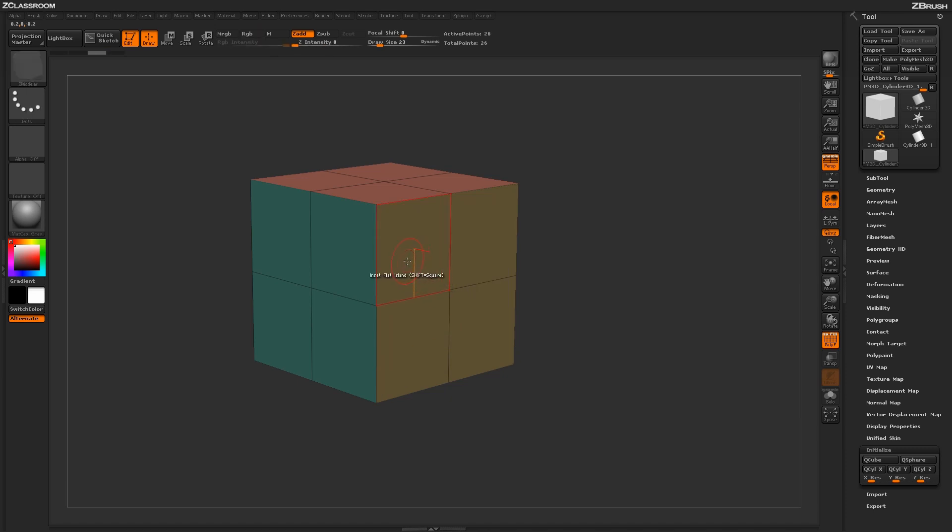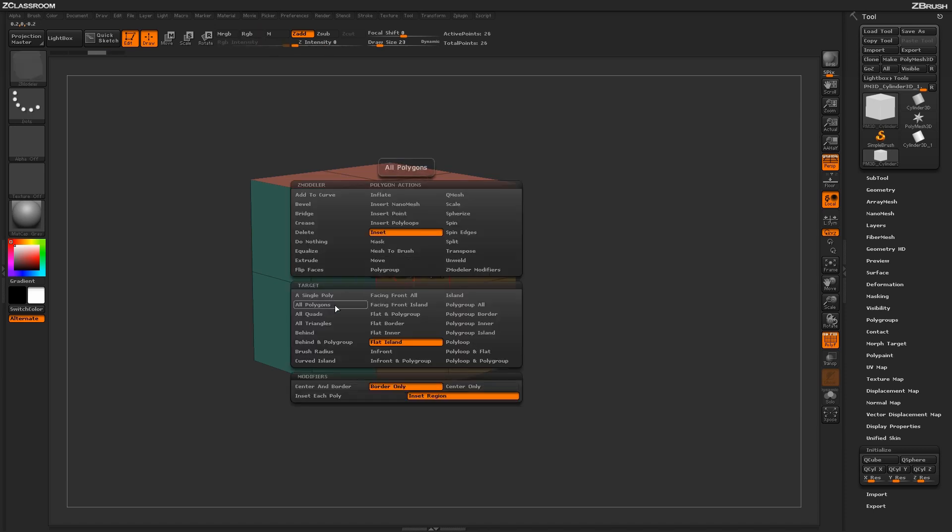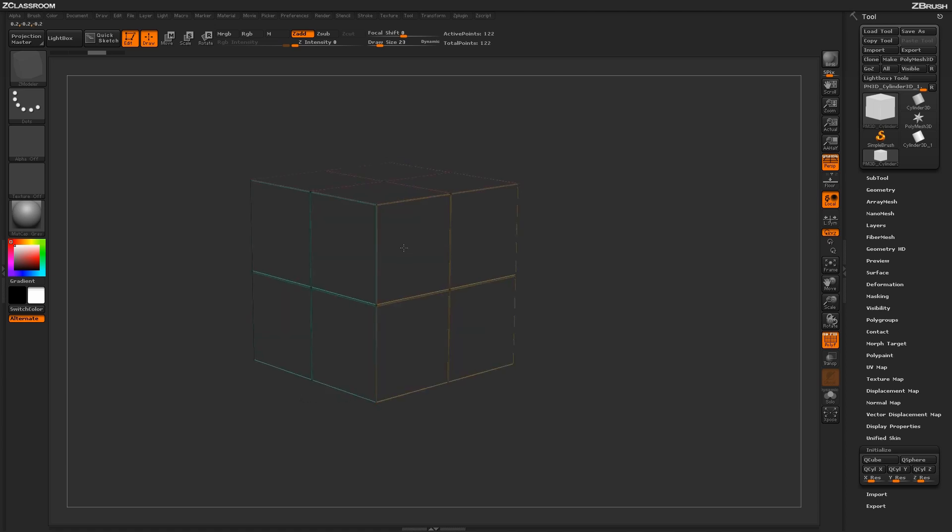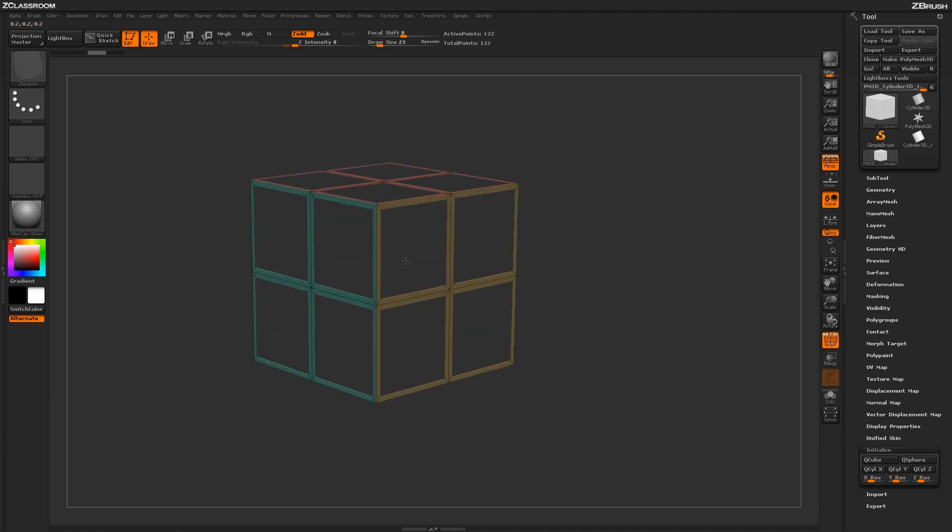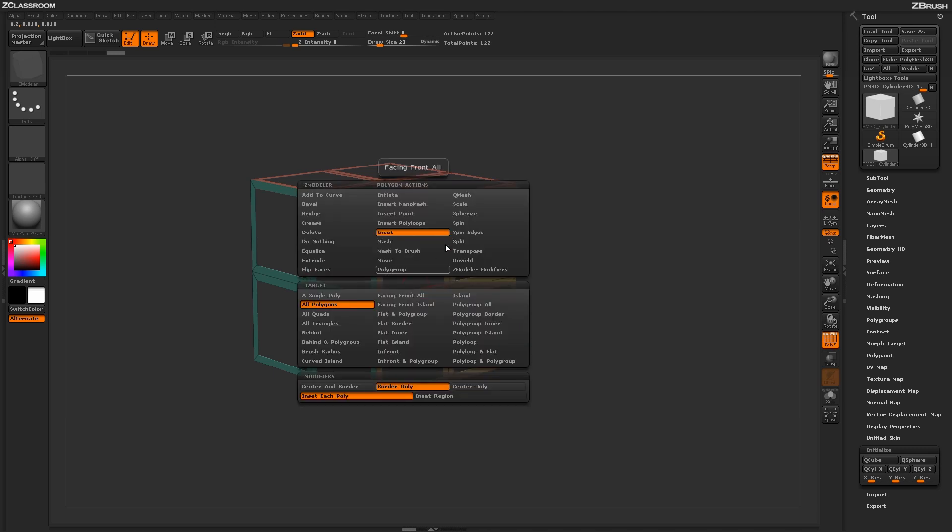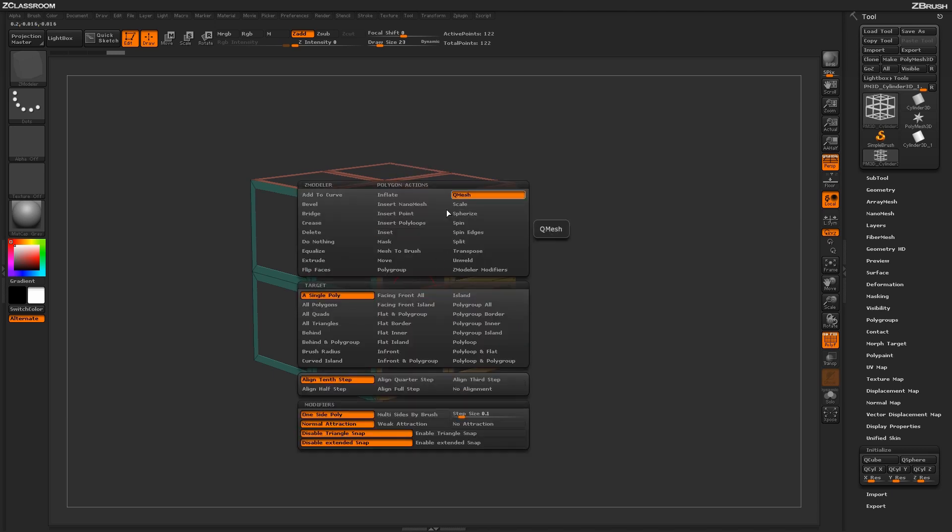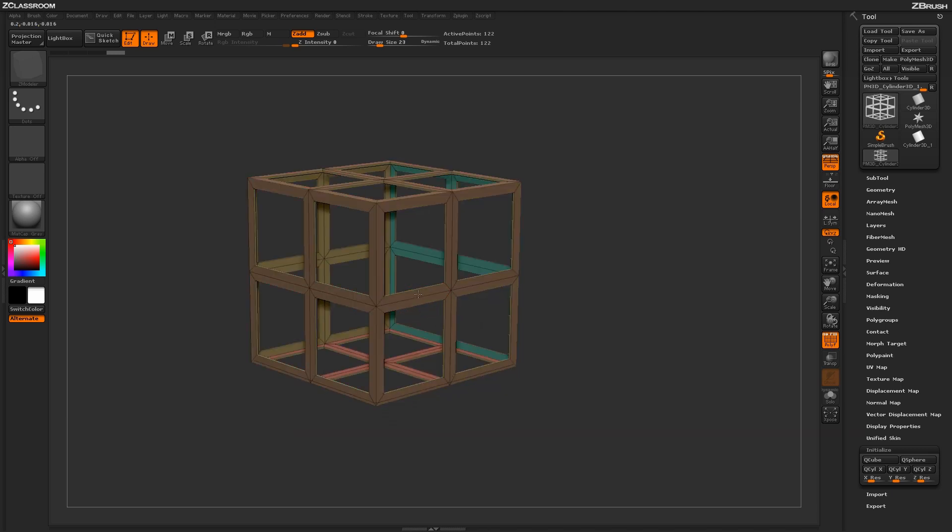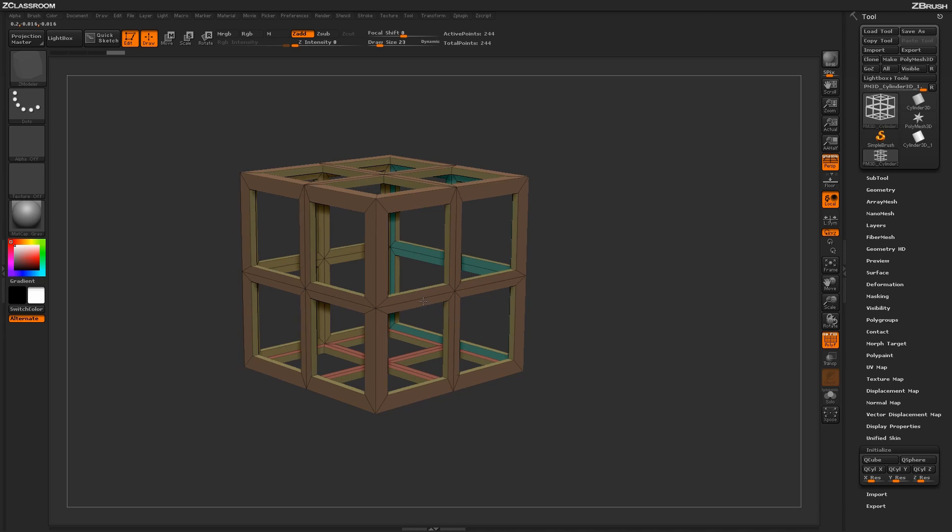Another target that works really well is the all polygons target. If I set this to all polygons and change back to inset each poly, clicking on my model will inset all the polygons. This gives you a nice cage effect. You can then use Q Mesh with all polygons and add thickness to your entire model to get interesting designs.